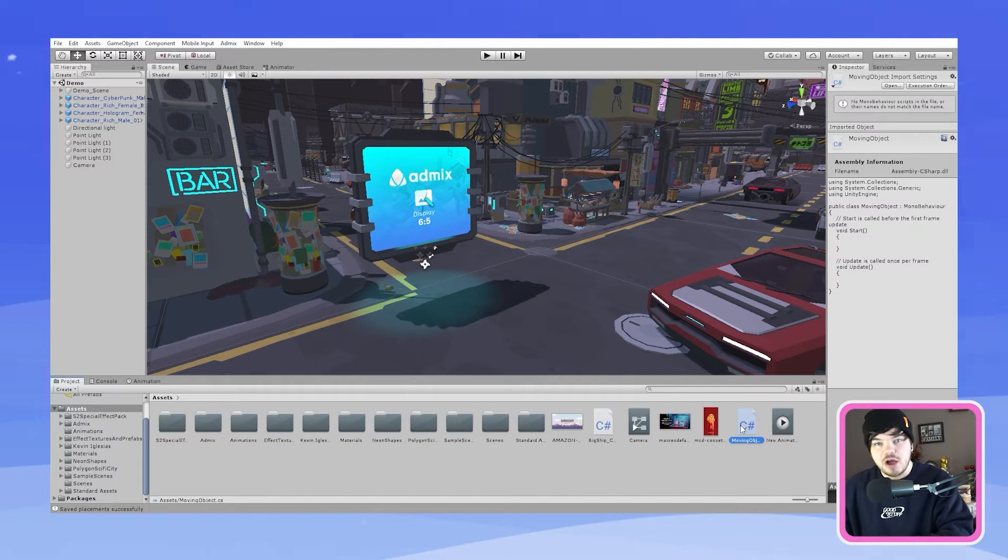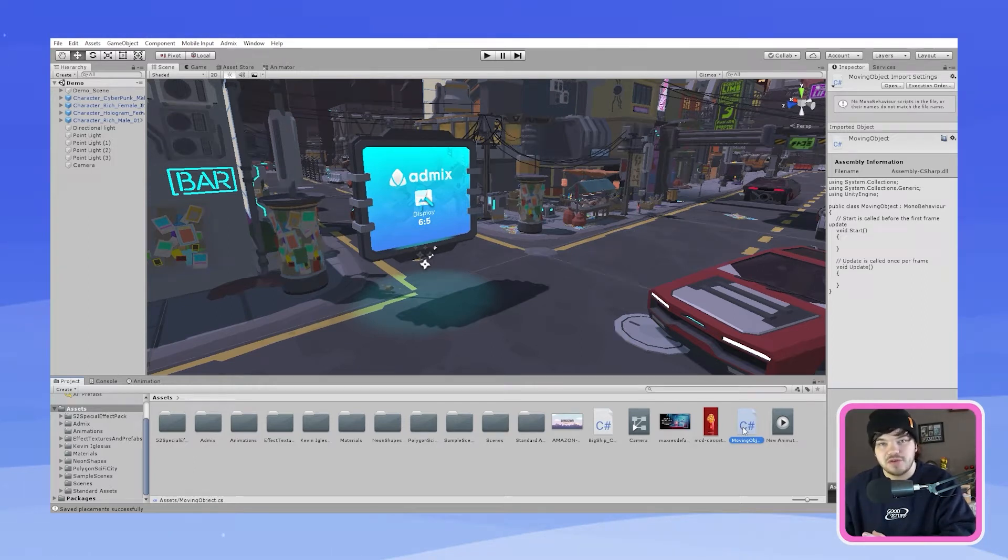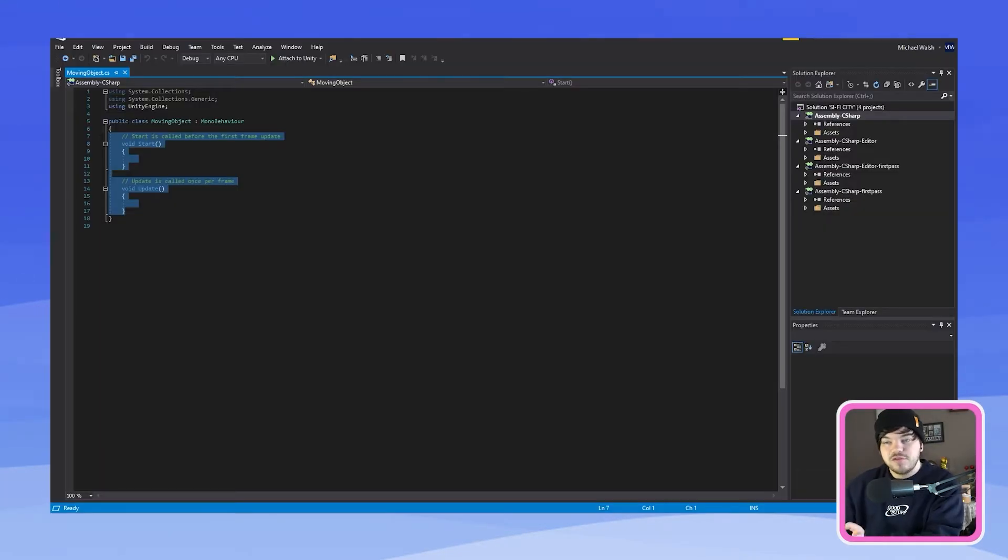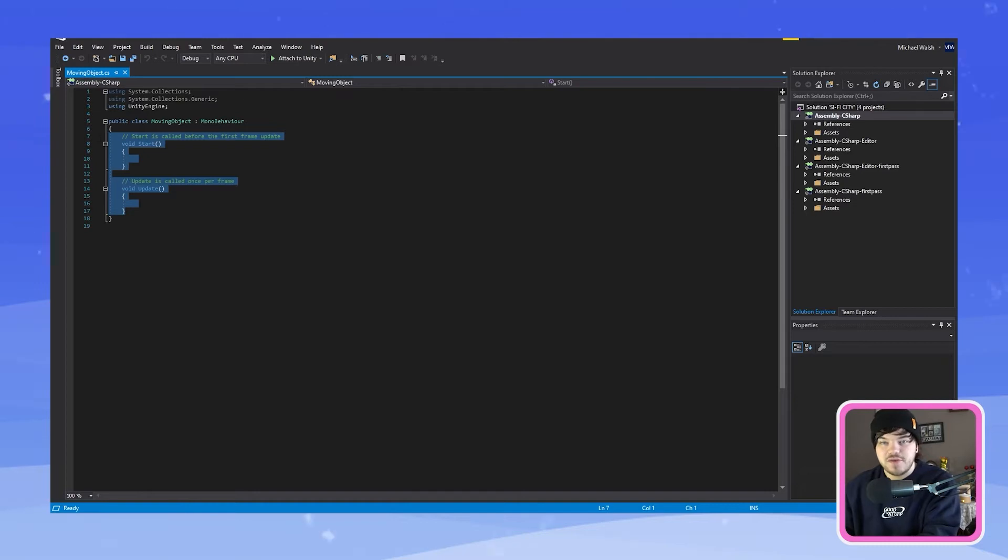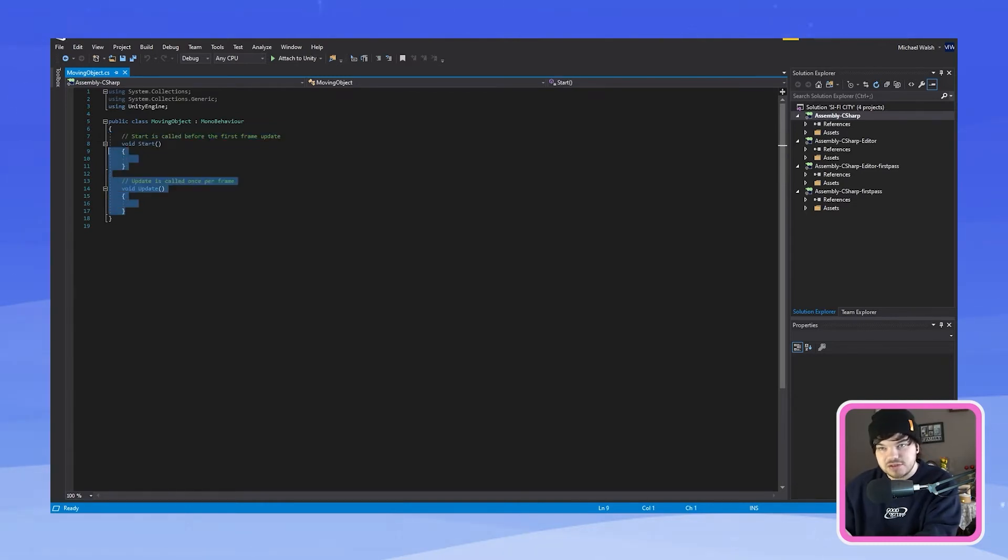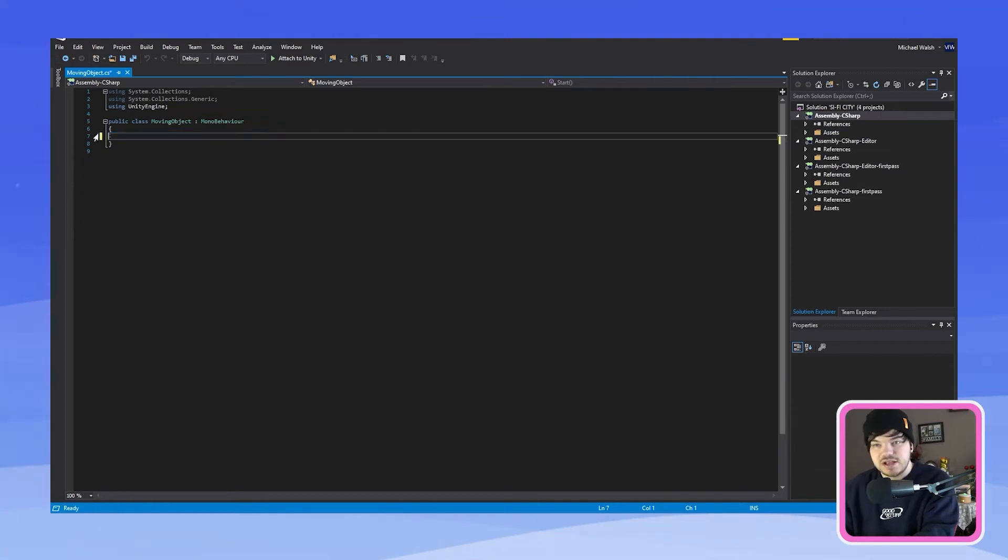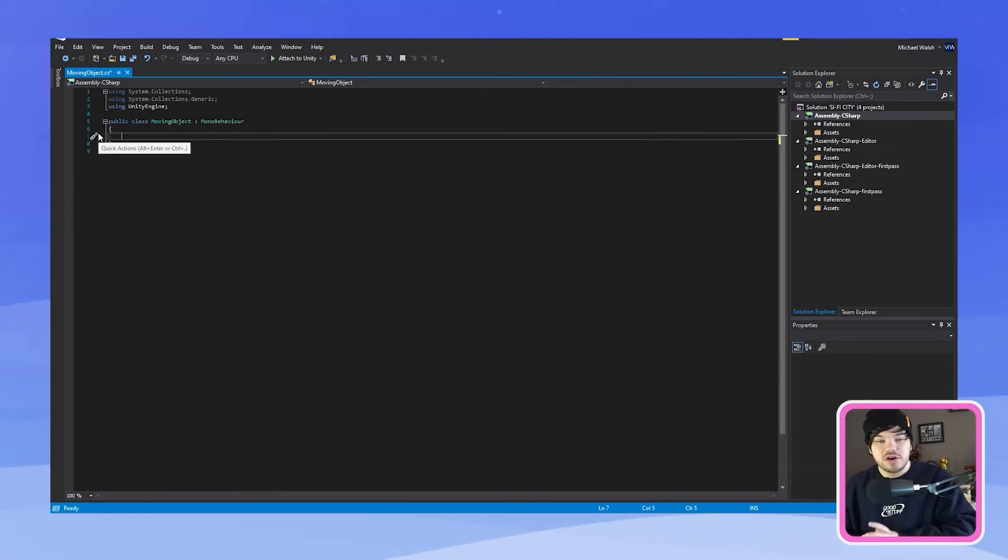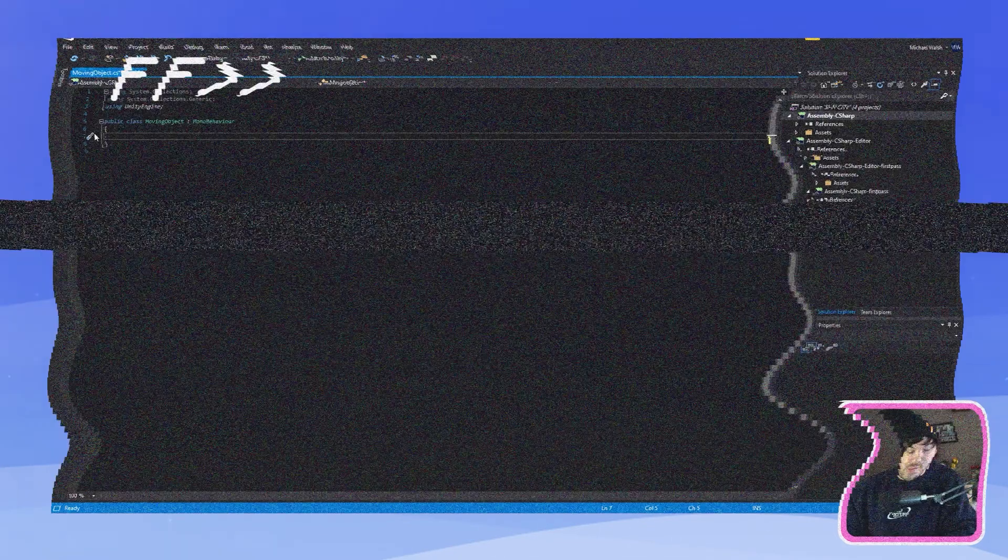So let's open up our moving object script and apply some code. So for this coding section you want to remove everything from line 17 to line 7. So let's select those and then hit delete. Once you've done that you want to hit tab and we're going to start applying our code.